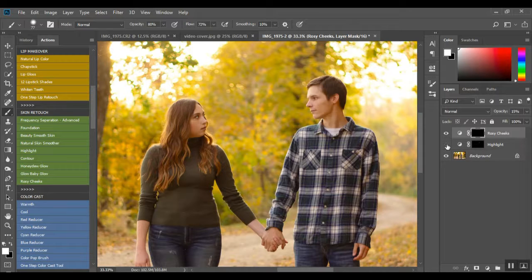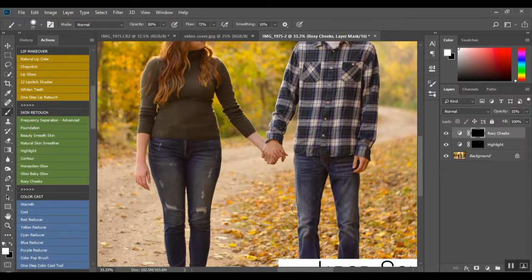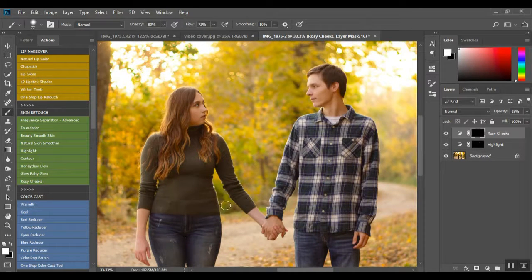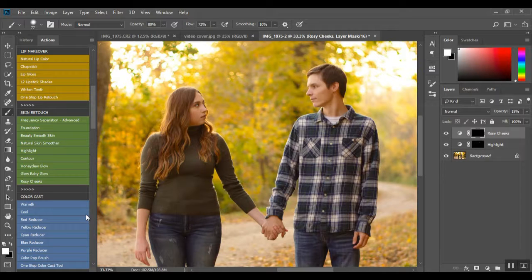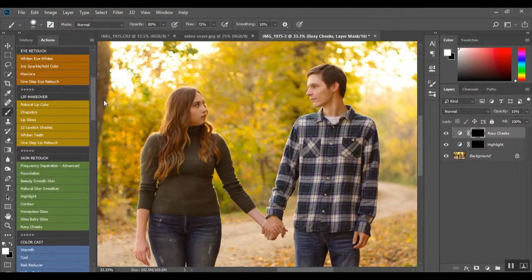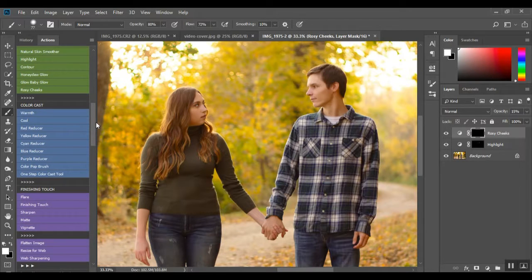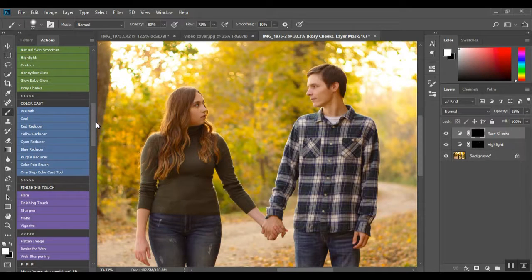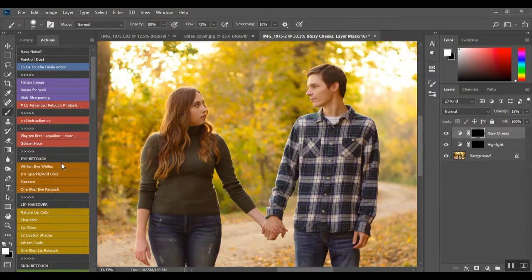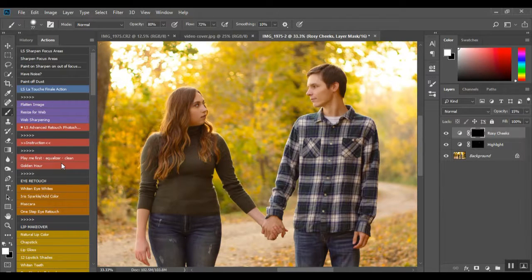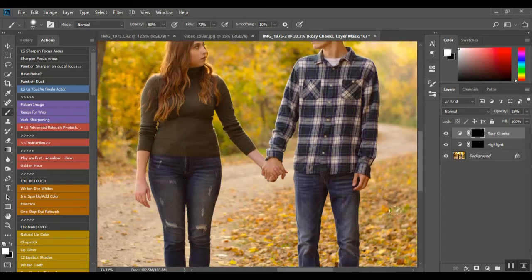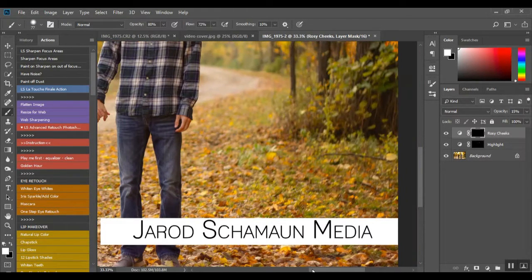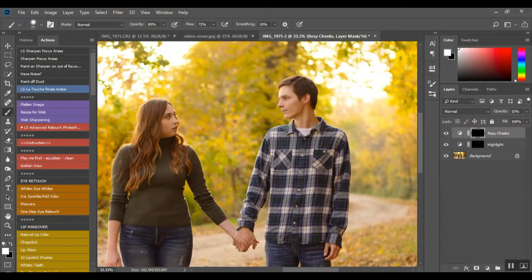So we have our nice highlight pops, we have a little bit of a blush on her cheek because we are focusing on engagement photos right now. Also if you want to send me photos to edit and be featured in the YouTube, send them to me at support at lsphotoshopactions.com. I am hoping to jump in on these videos at least once a week showing what my actions do, and then I can also send you the finished edit that you can use if you would like.